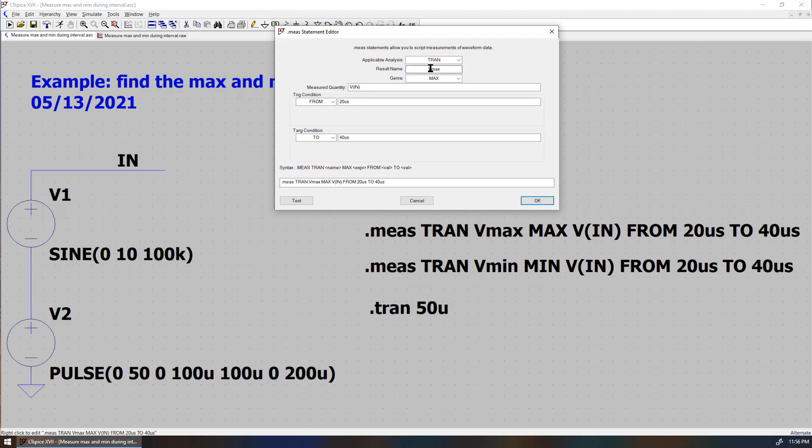The generator is max. The measured quantity is VIN. The trigger time is from 20 microseconds to 40 microseconds.